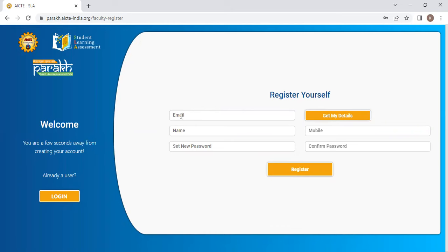In the email column, enter your email ID and click on get my details. Once you click that, your name and mobile number will be shown automatically.